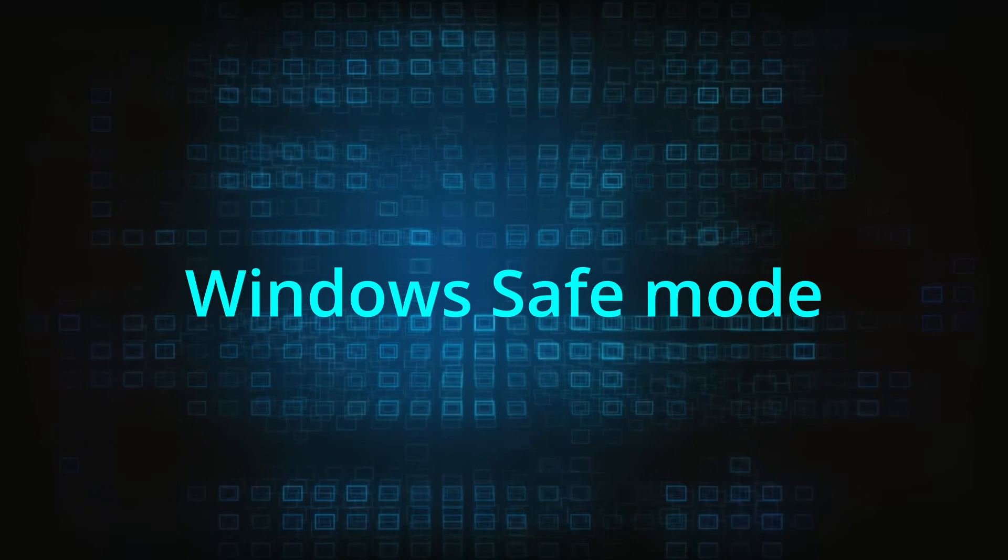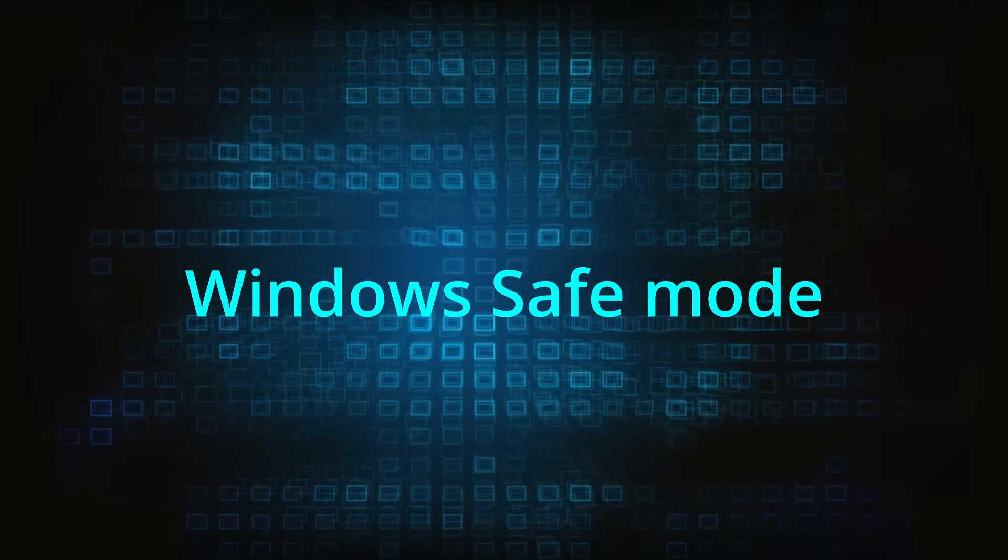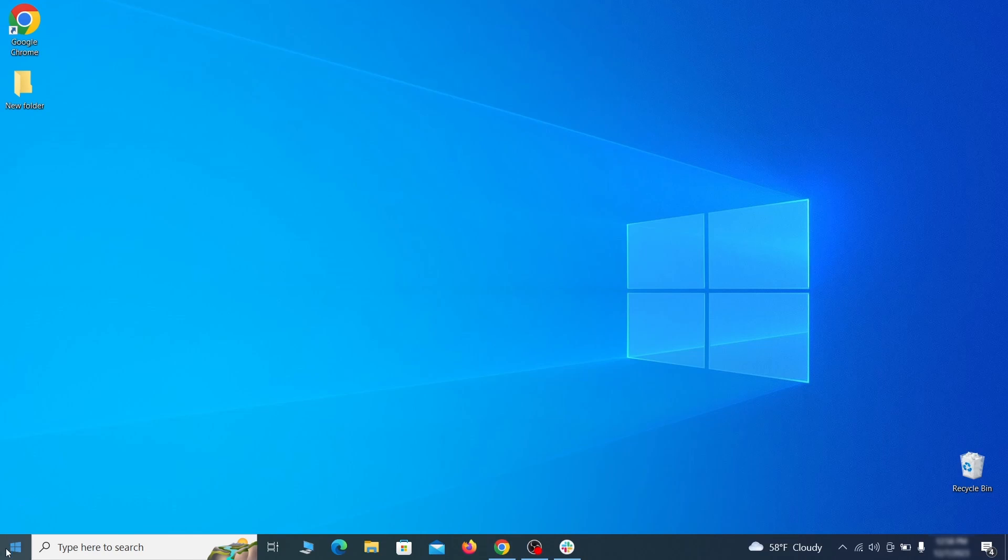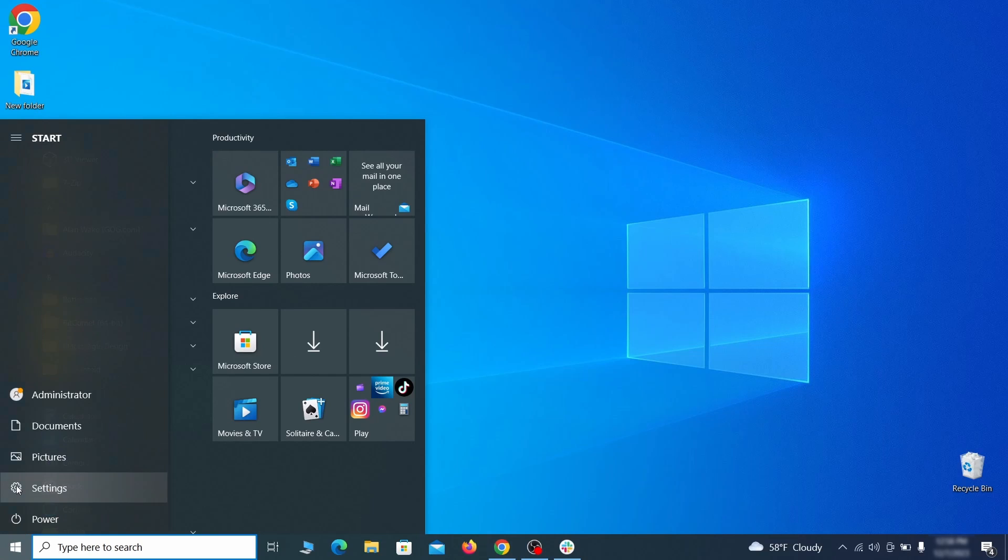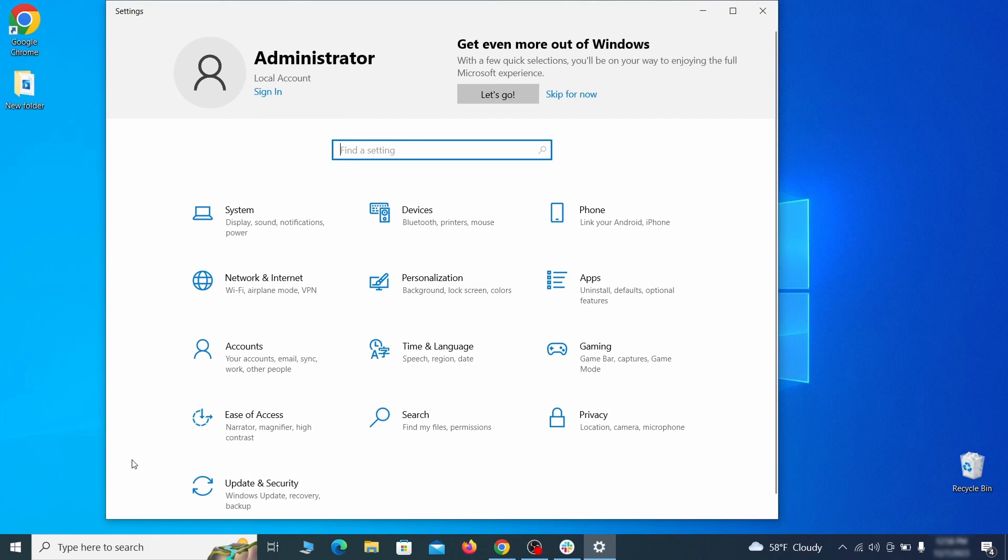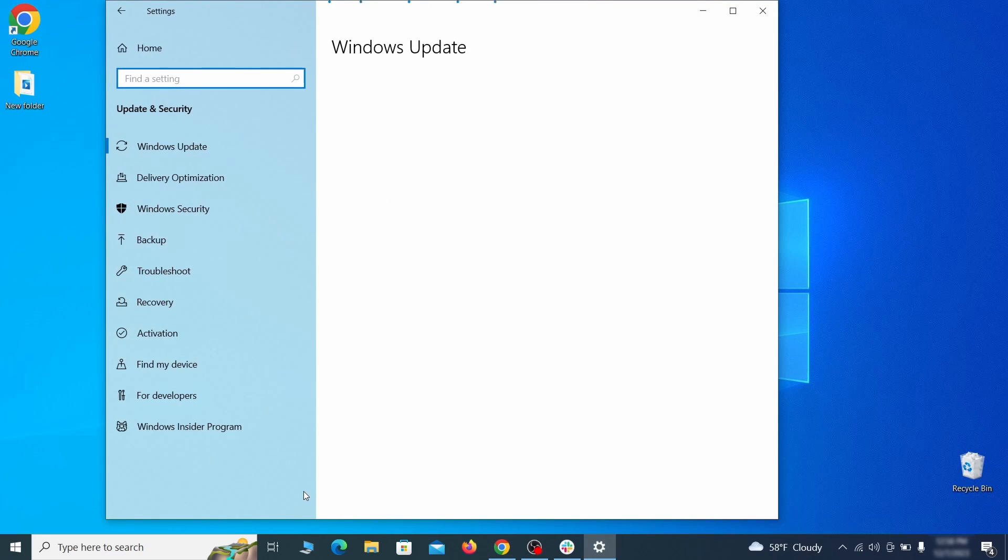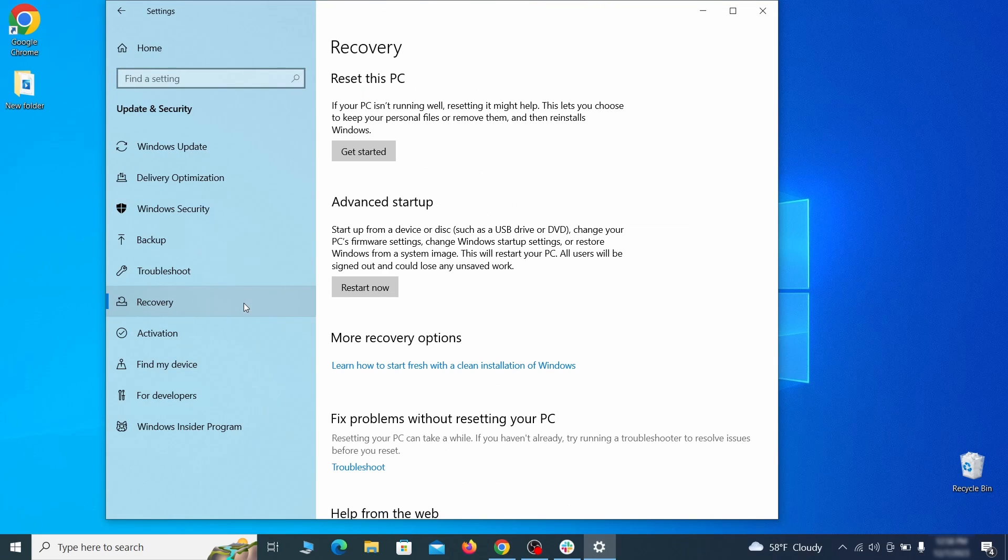The first step when trying to remove malware from your PC is to enter safe mode. To do that go to the start menu and open settings. Next go to update and security for Windows 10 users or to system if you're on Windows 11 and then open recovery.